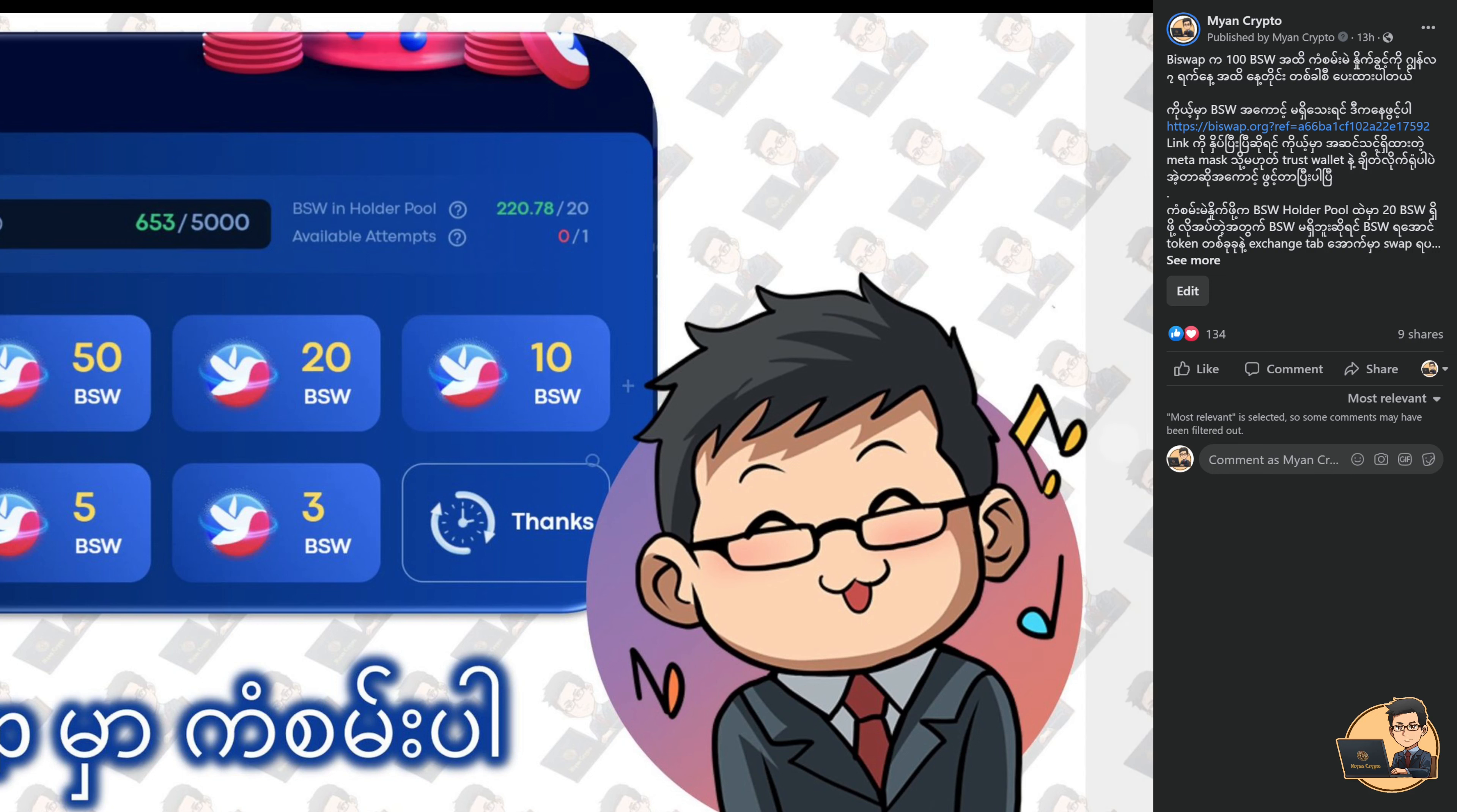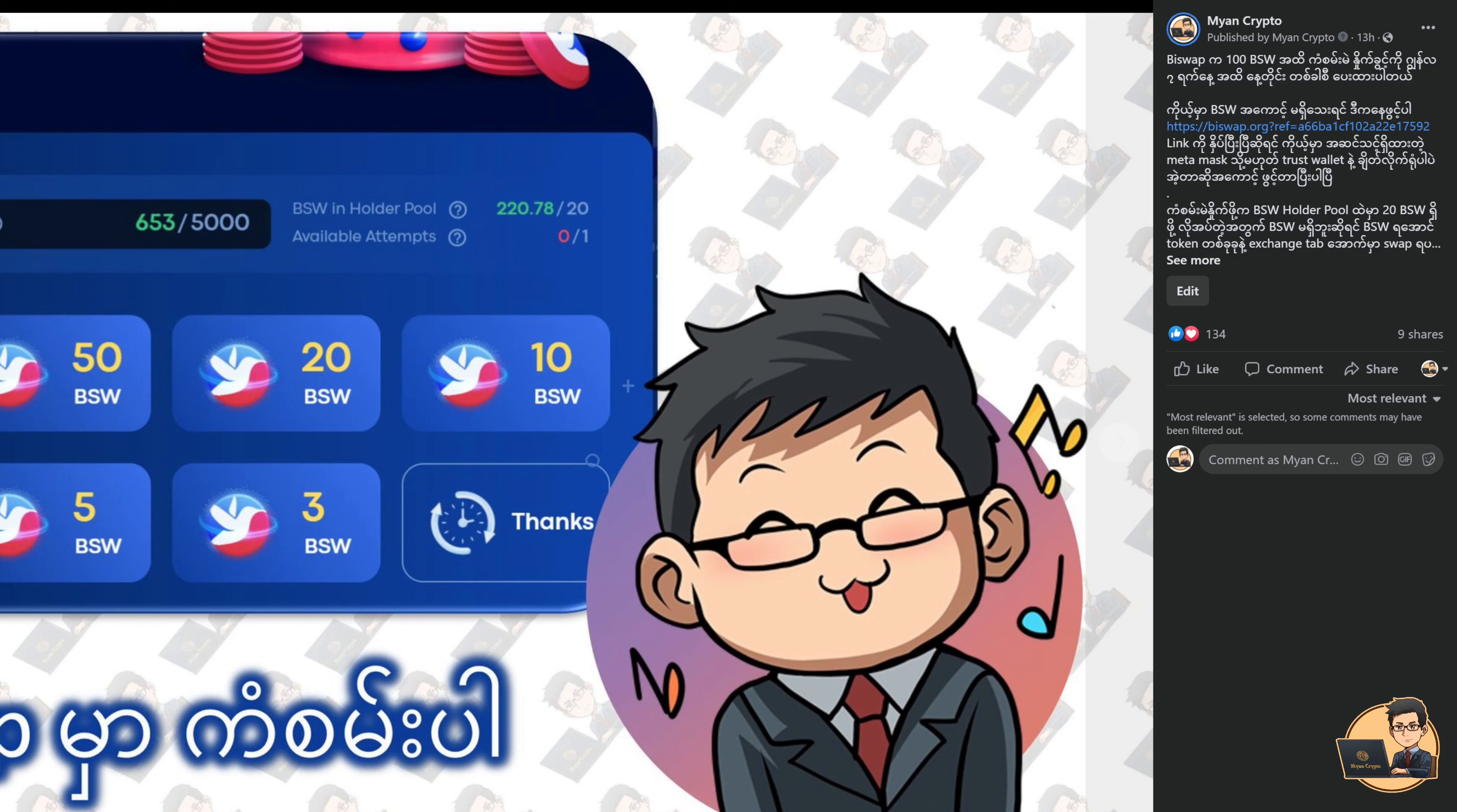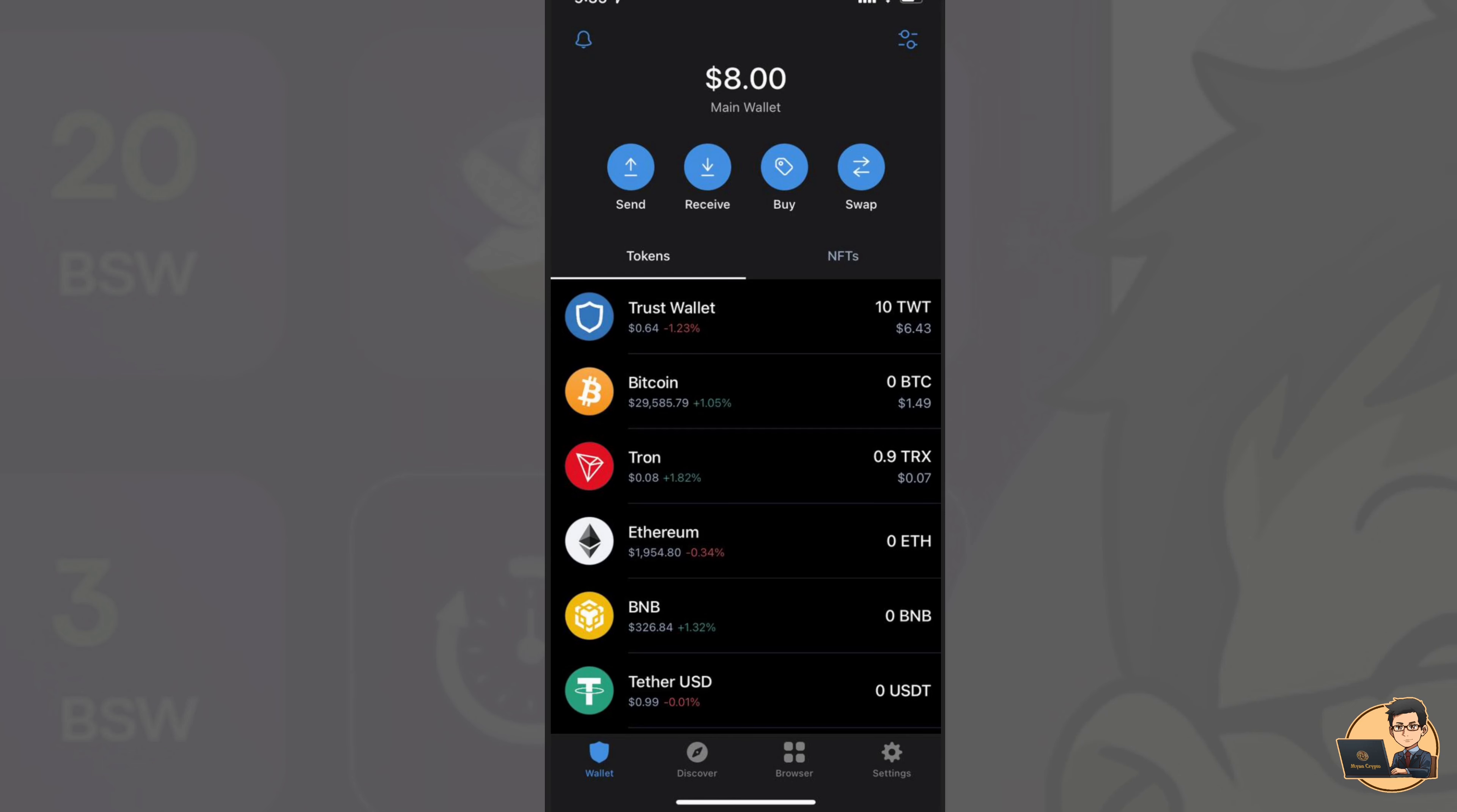I am going to show you how to use Trust Wallet. Let me show you how to use Trust Wallet. This link will be copied in the link.